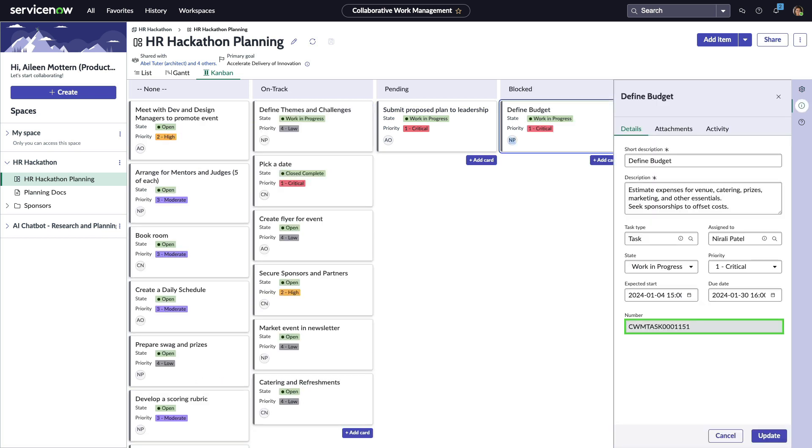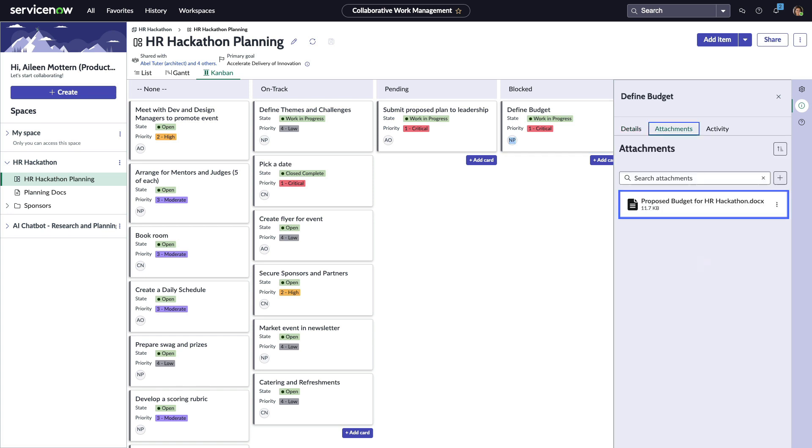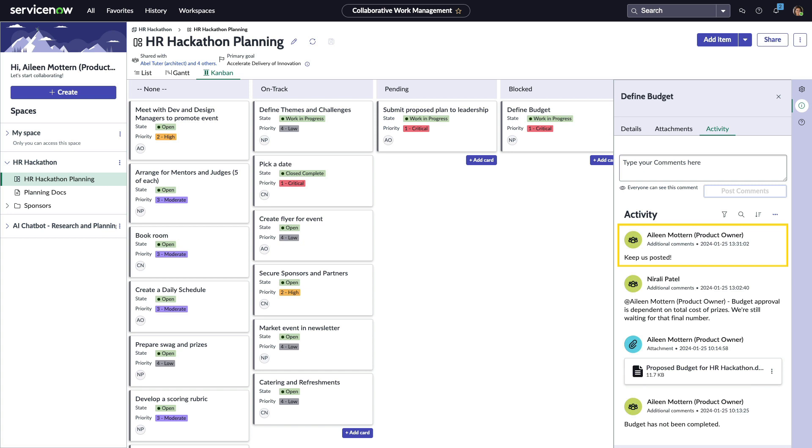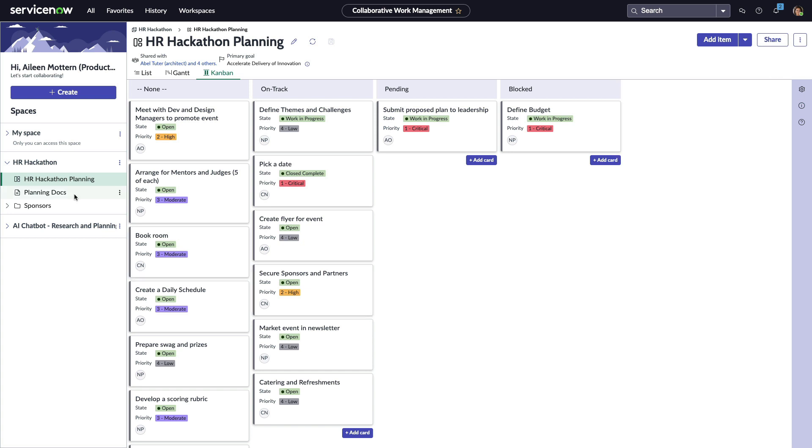These flexible views allow the team to visualize, manage, and communicate about any type of work using the workflow that best suits their needs.